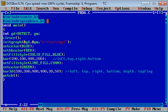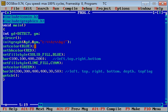Here two header files conio.h and graphics.h are used. Then gd and gm variables for graphics driver and graphics mode are used. Then initgraph function is defined which is used to initialize graphics. Then setcolor is used to set foreground color, and setbkcolor is used to set background color.